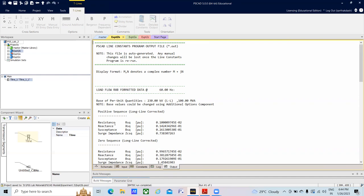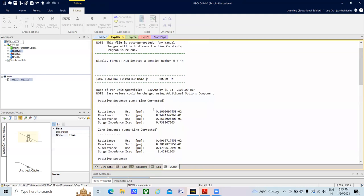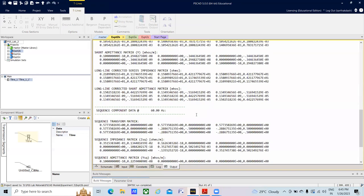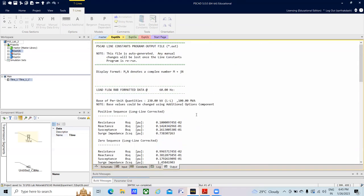Go to the output section and you can see the parameters in RXP format at 60 Hz. Resistance is around 0.001 per unit — everything is in per unit. You can also see positive-sequence resistance and reactance as well as zero-sequence reactance. There are also matrices available to explore. The resistance value is in series with the reactance, and adding these gives the impedance matrix. There is also a shunt admittance matrix to explore.